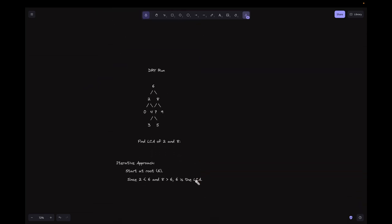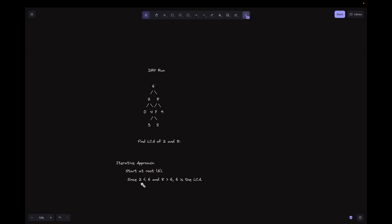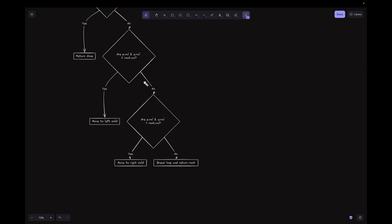Let's look at the dry run. We need to find the LCA of 2 and 8. Starting at root, which is 6: since 2 is less than 6 and 8 is greater than 6, we hit the third case immediately and find that 6 is the LCA.